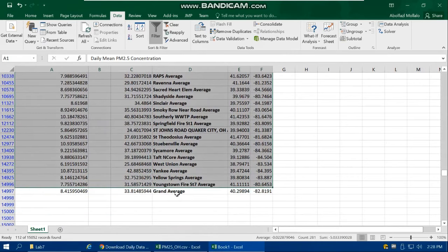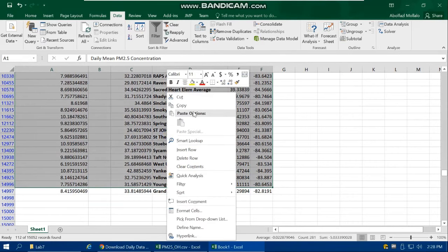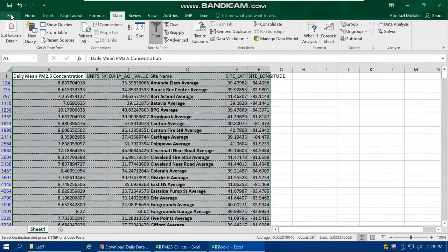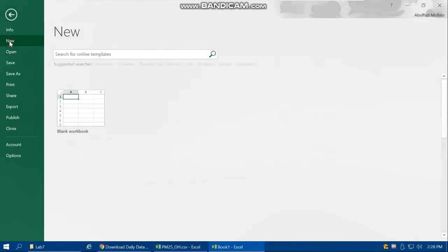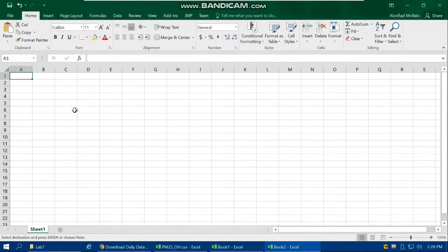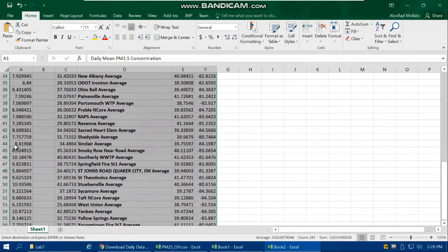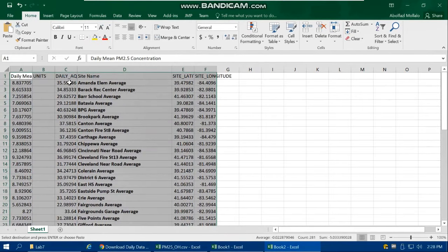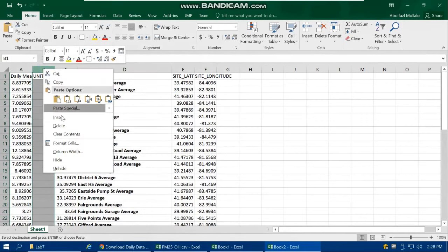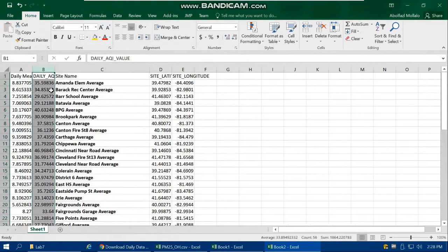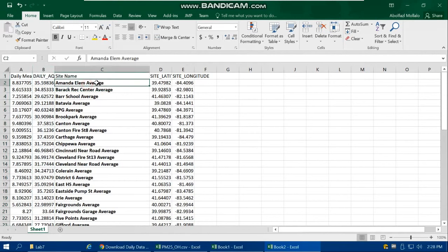Exclude the grand average row at the bottom since we don't need the average of all locations. Copy the remaining average rows and paste them into a new Excel file. Now we have the yearly averages for all 55 stations. The Subtotal function did a great job — we couldn't have done this as easily without it.